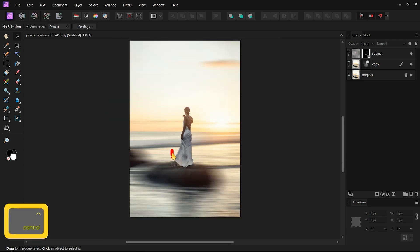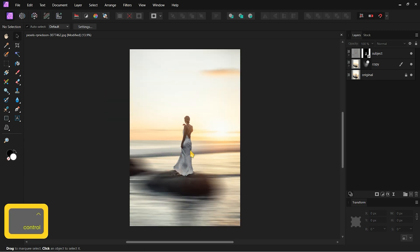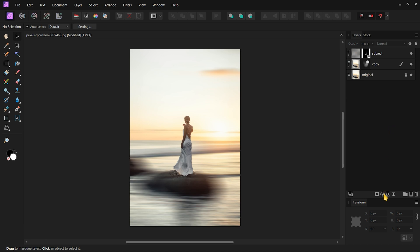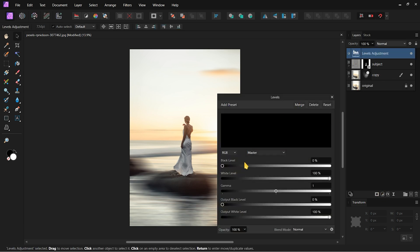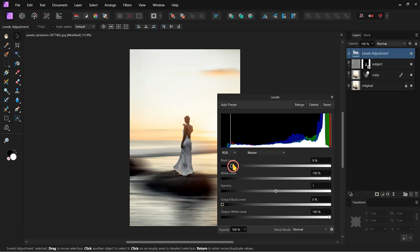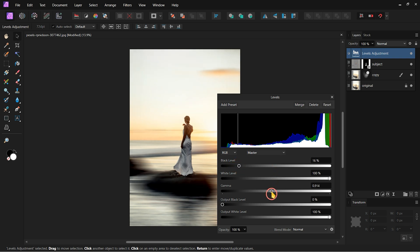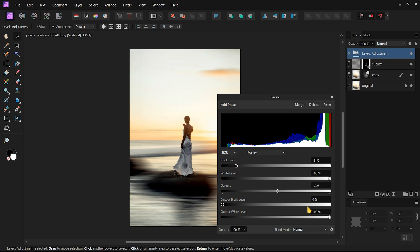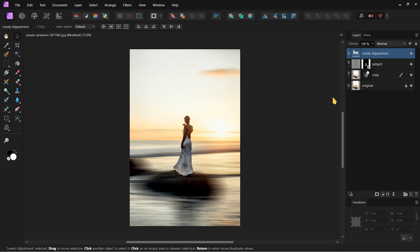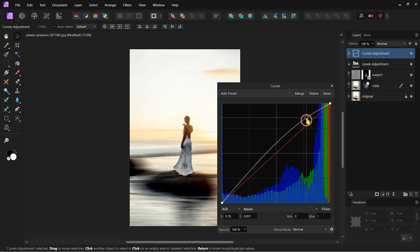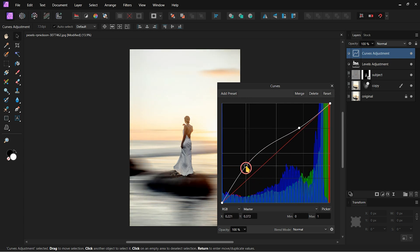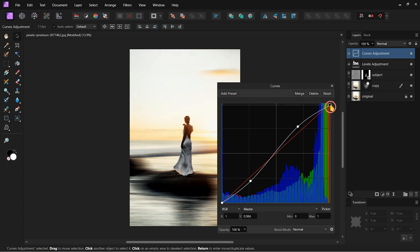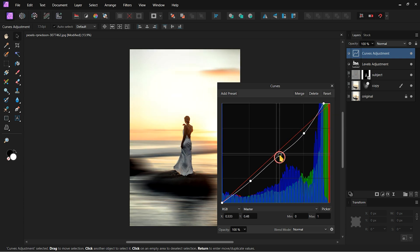Finally, let's add some layer adjustments to enhance our image. First, I will add a Levels adjustment and increase the Black level to around 13% to 15% and slightly increase the Gamma value. Then close the Levels adjustment tab. Next, I will add a Curves adjustment. I'll adjust the curve to make the highlights a little brighter and the shadows a little darker. Then close the Curves adjustment tab.